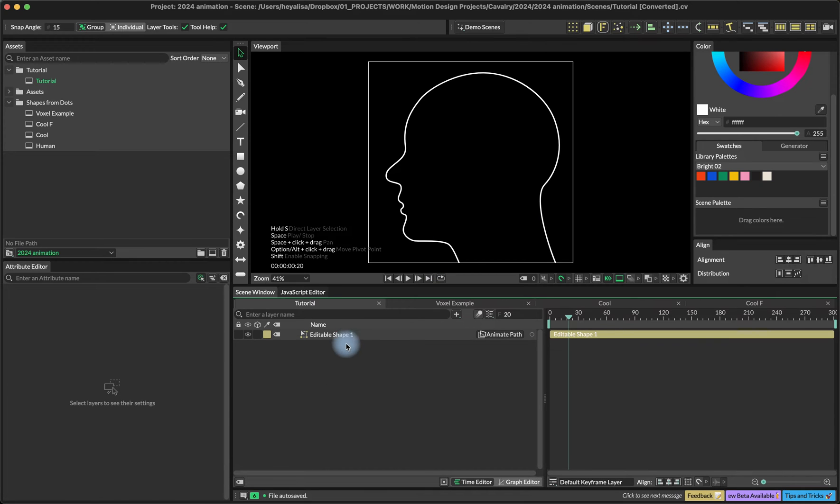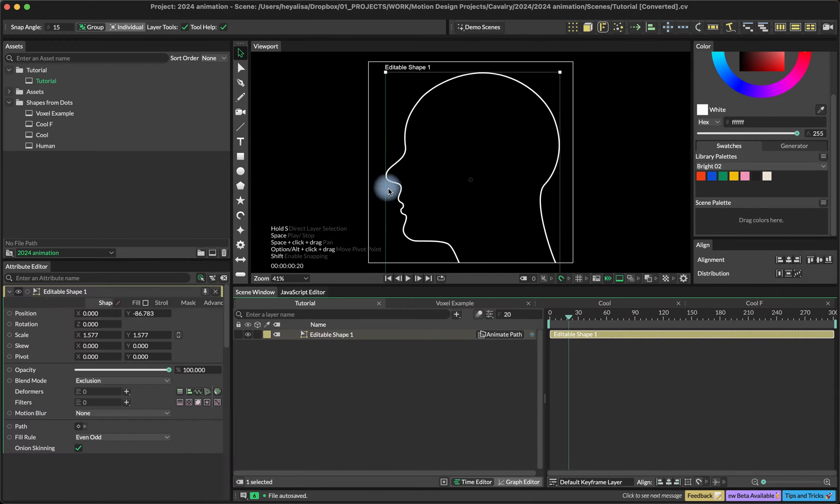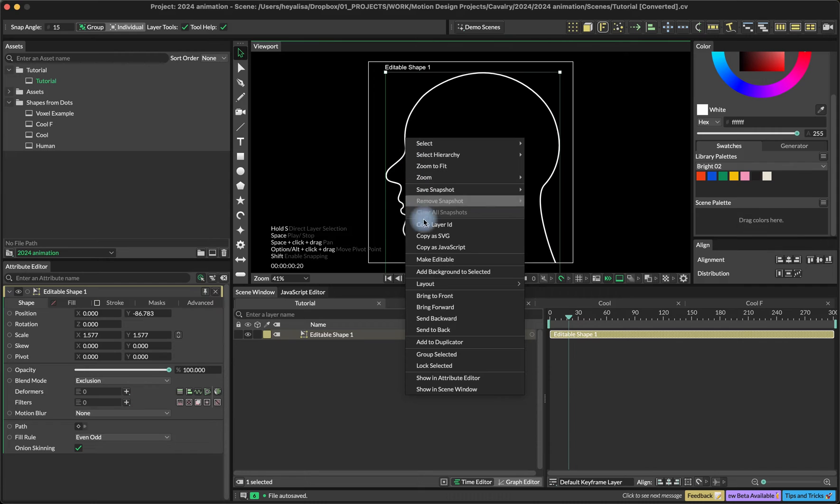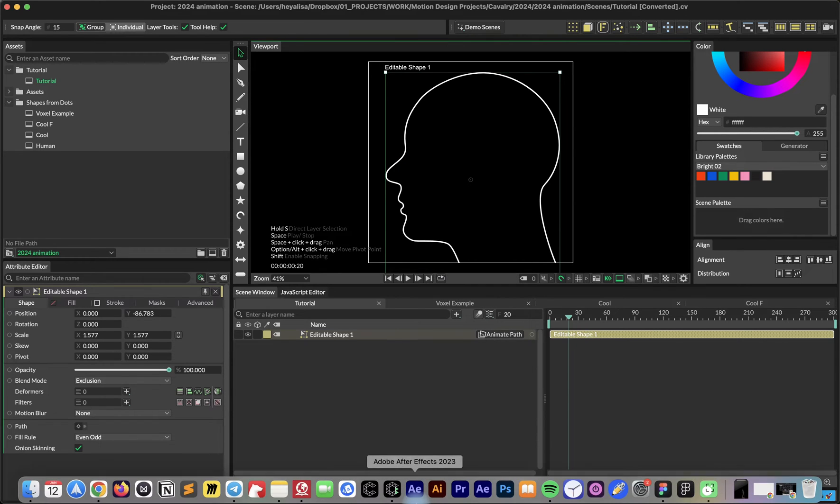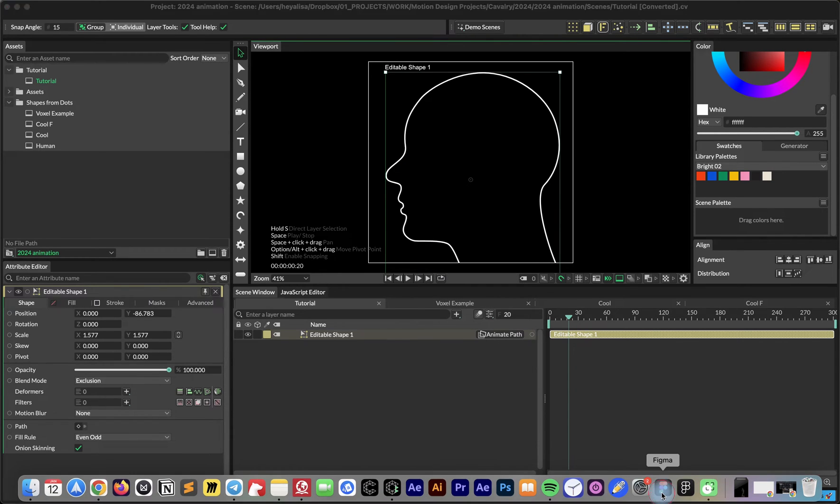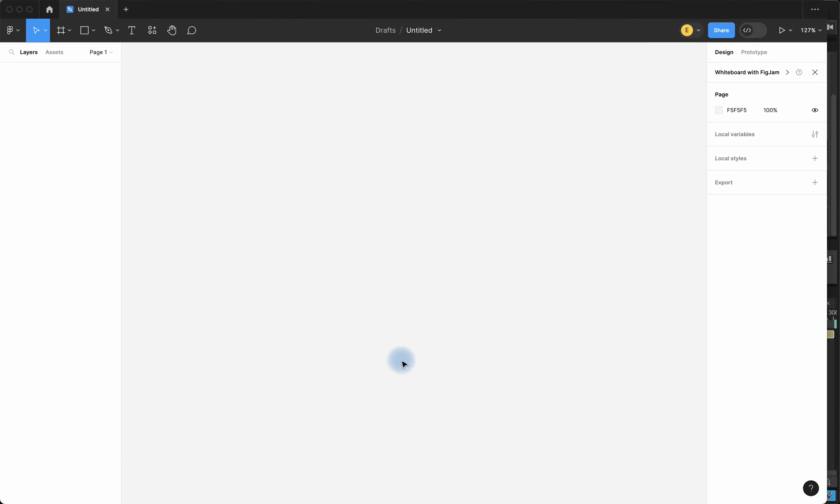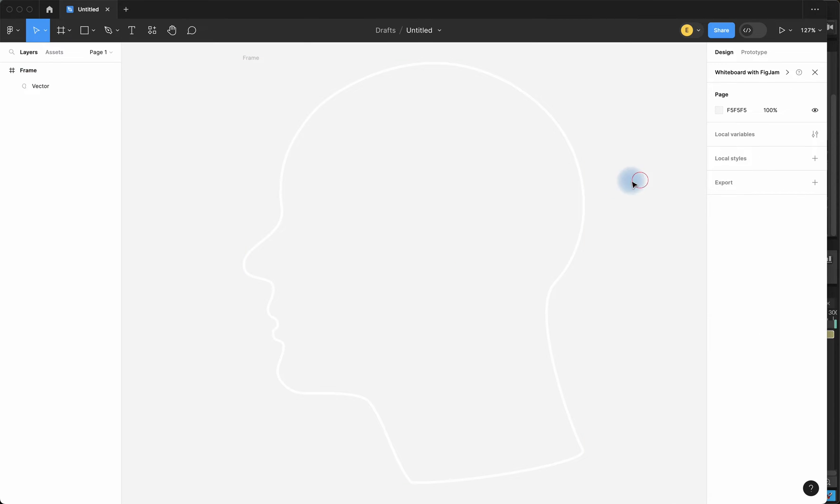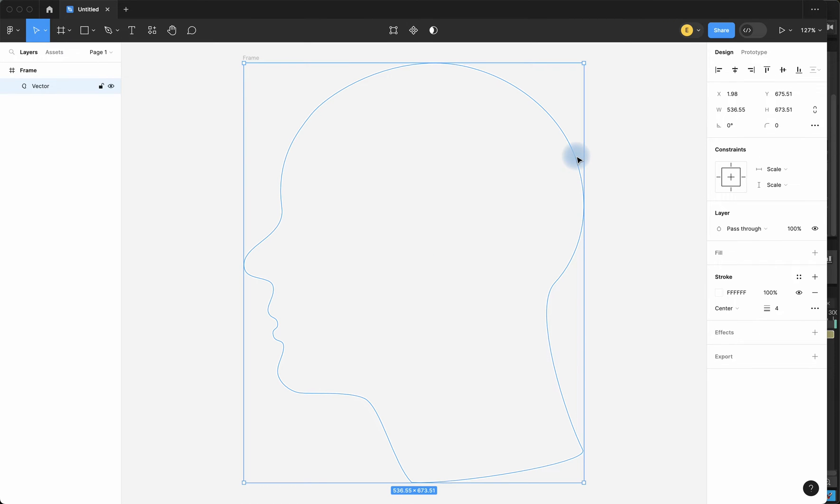Here I already have our head shape silhouette. In case you didn't know, you can copy any vector layers from Cavalry and paste it into Figma or Illustrator, or you can also do the same the opposite way.